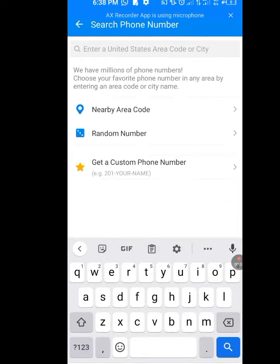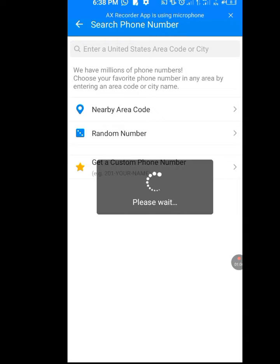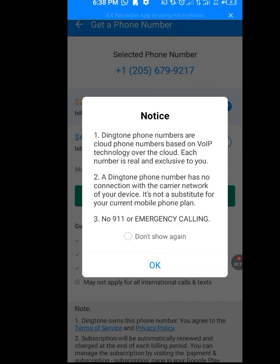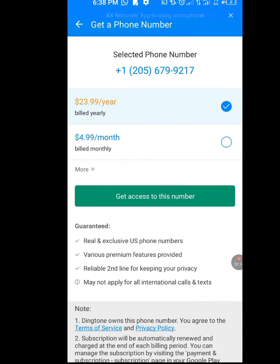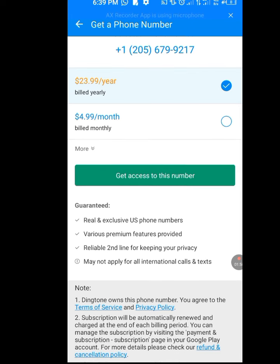Tap on United States. We have Nearby Area Code, Random Number, and Get a Custom Phone Number. Tap on Random Number and let it load. Now this is our number — it's as simple as that. Our number is +1 (205) 679-9217. As you can see it says 23 dollars 99 cents a year, but we need it for free. In a month it is 4 dollars 99 cents, but like I said we need it for free.